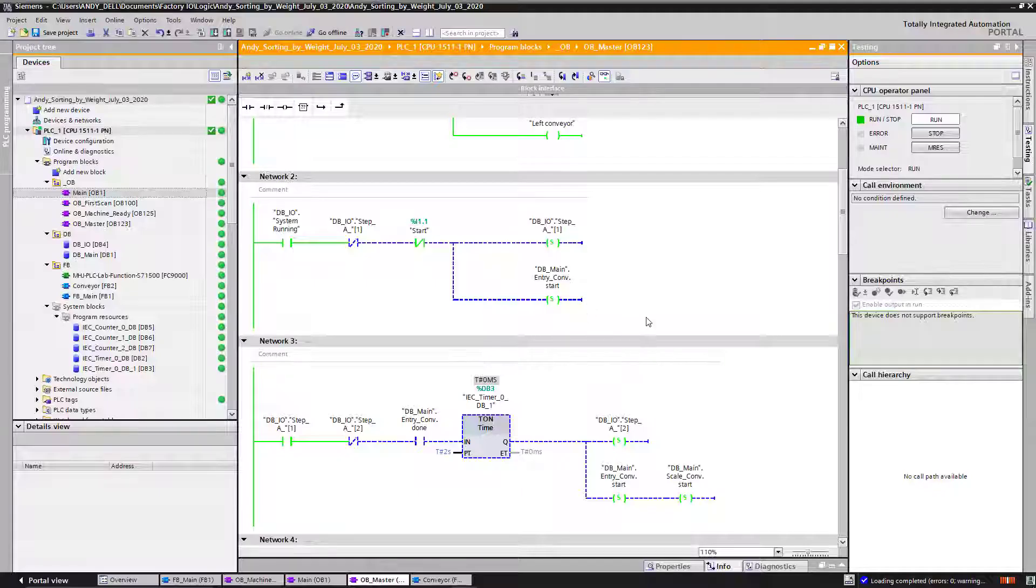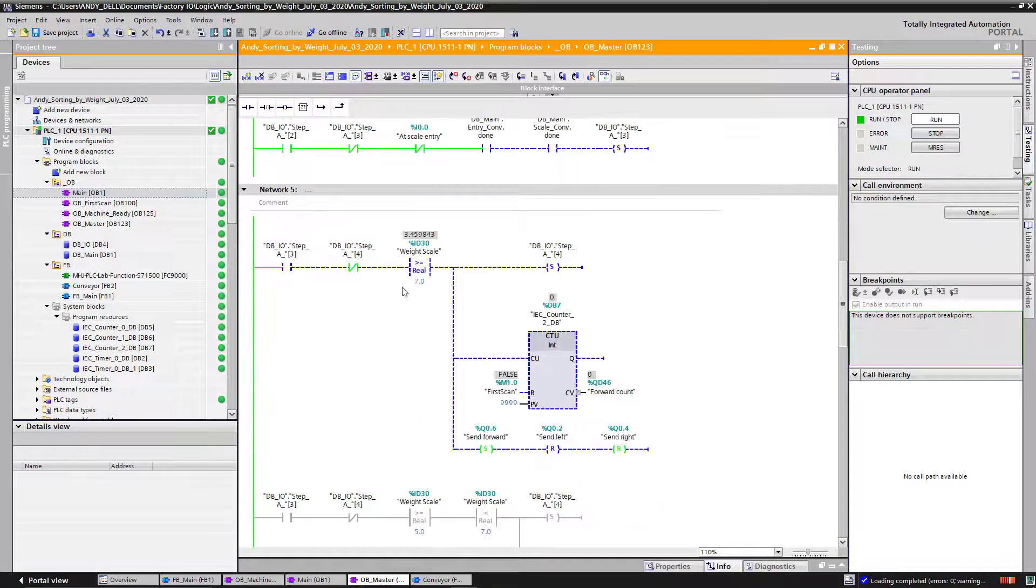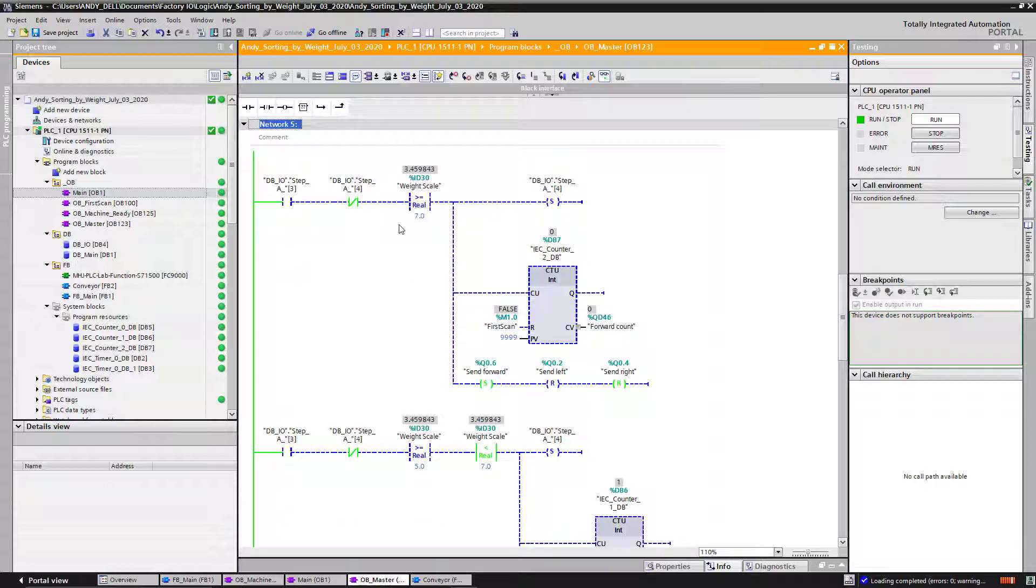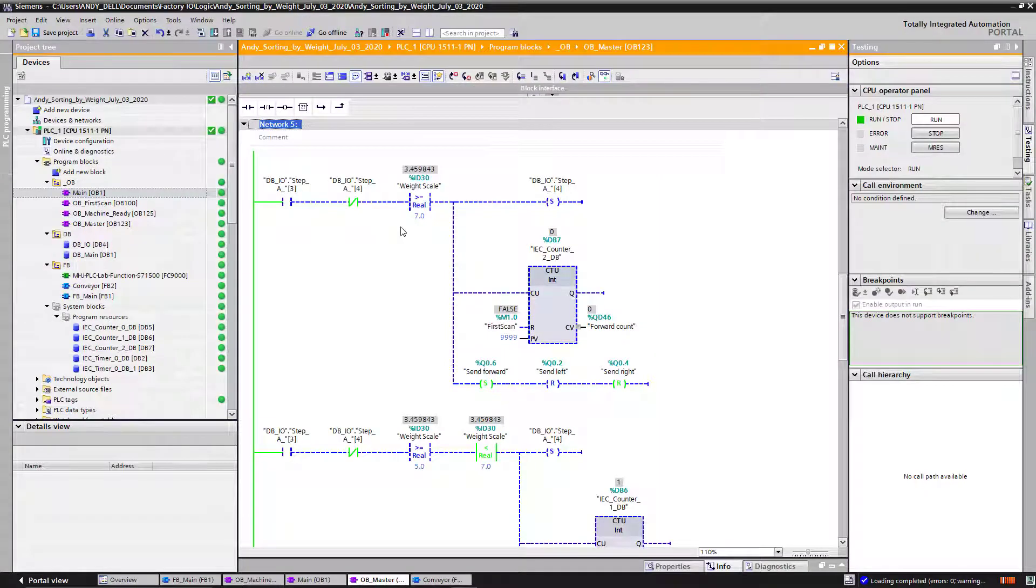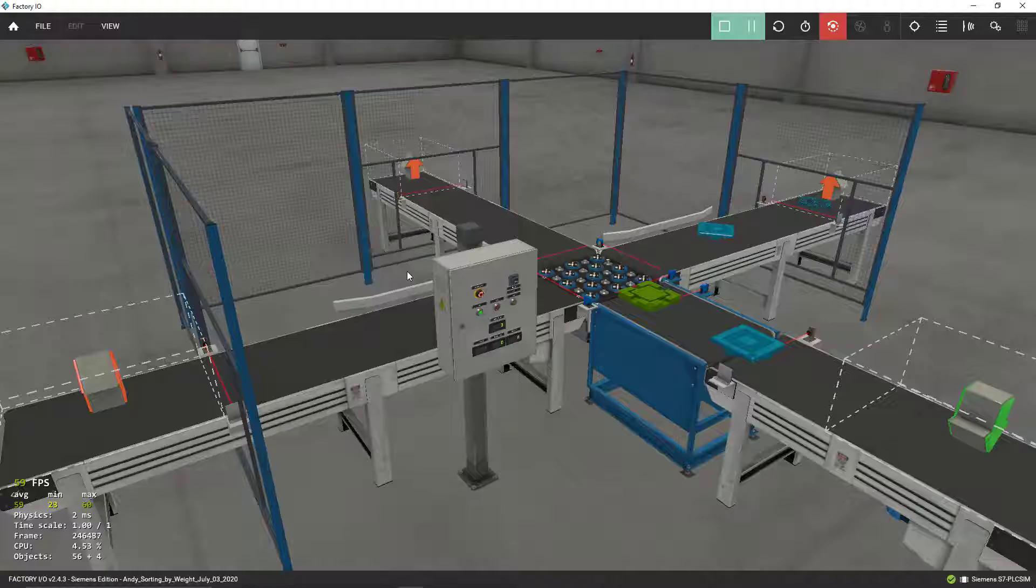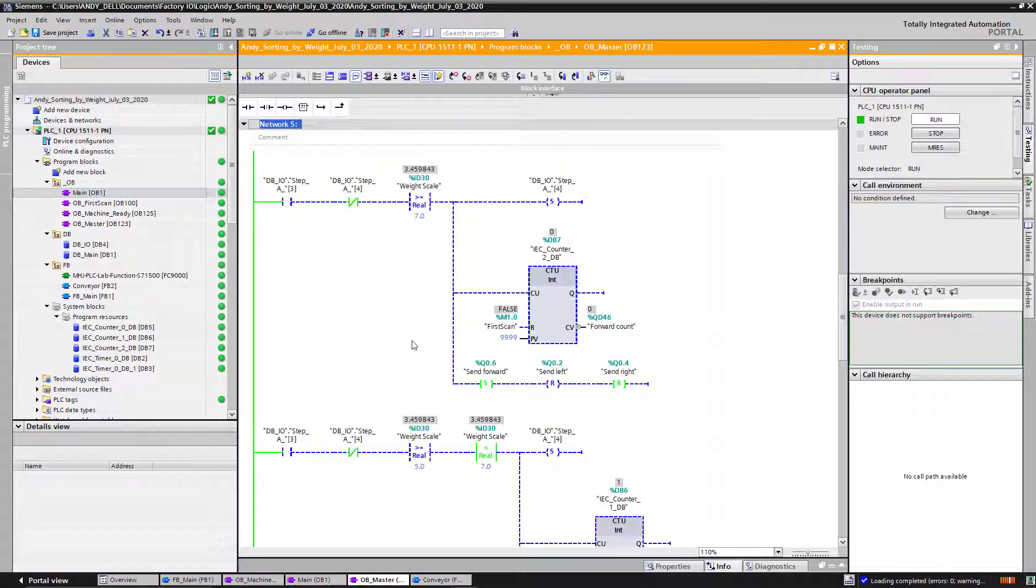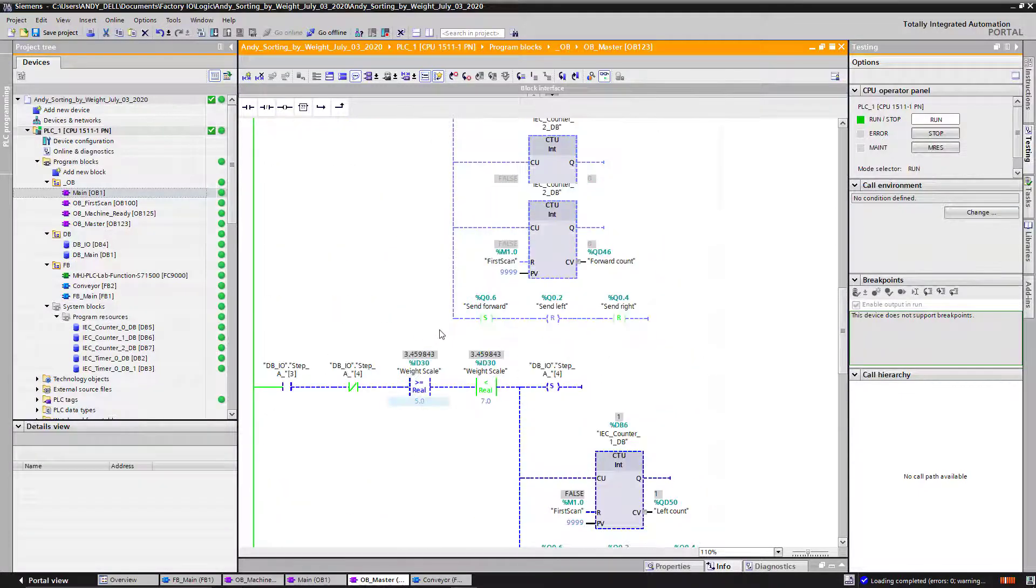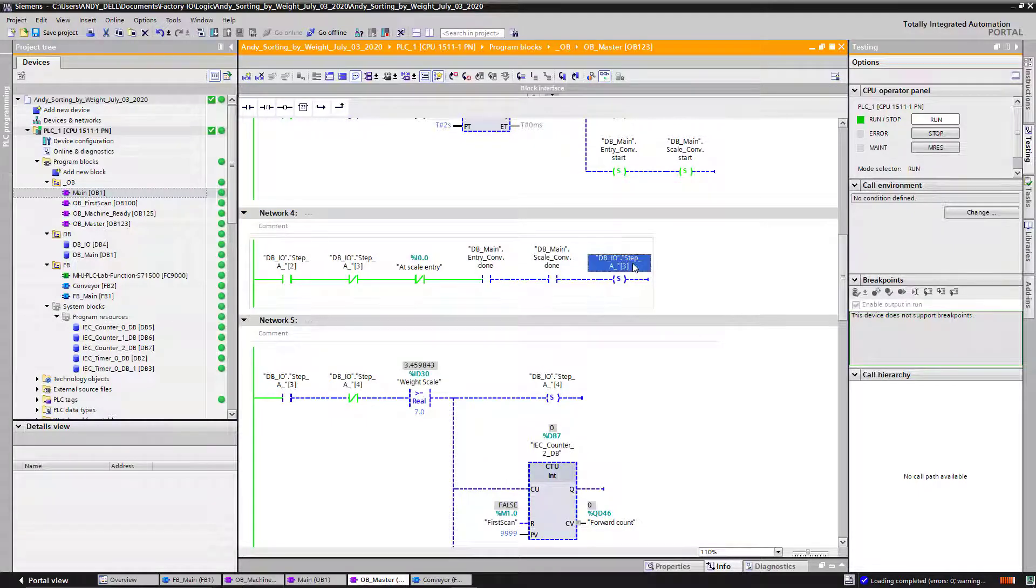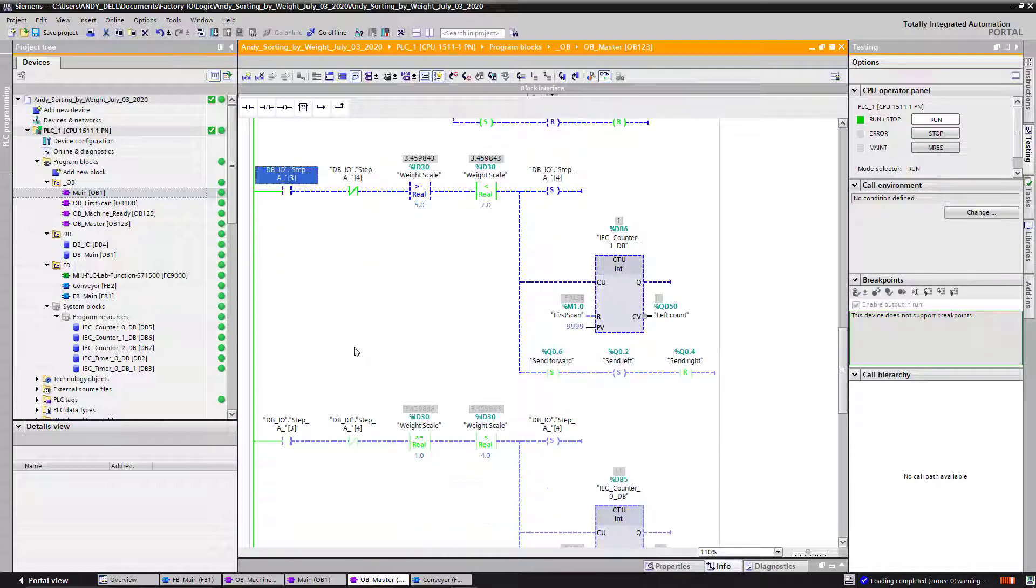Okay, there is a piece of code that I use over here on network 5. This code is the one making the decision as to how much each box weighs and whether I should go forward or send it to my left or send it to my right. This is where I make that decision. If you see this one over here on network 4, I activate my step 3, and this step 3 over here is repeated over here in these three rungs on my network 5.